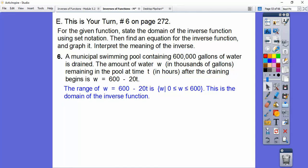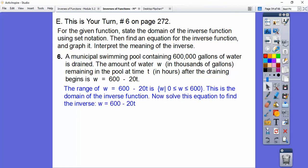It's going to take a long time. The range of W is restricted. We want the domain of the inverse, which is the same as the range of our original function. Our range W can be between zero gallons and 600,000 gallons. In set notation: the set of W such that W is between 0 and 600, including both endpoints. That's the domain of the inverse.